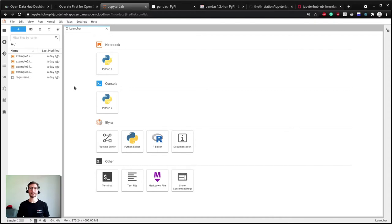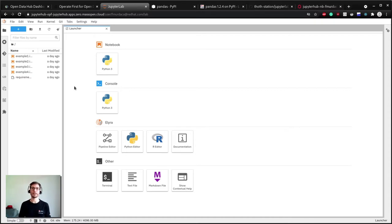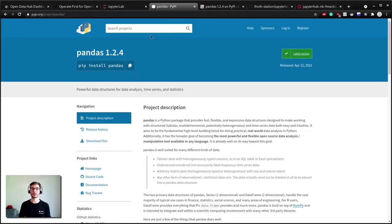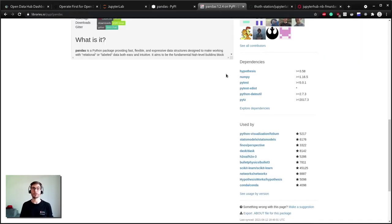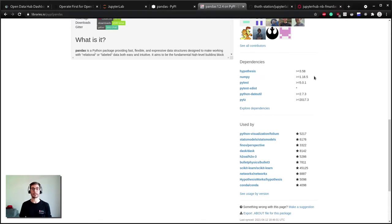Dependencies are basically external software packages or libraries that you want to use in your project or simply that your project depends on. A direct dependency might be the popular pandas package, but pandas itself depends on other packages, for example numpy, which is called transitive dependencies in this case.